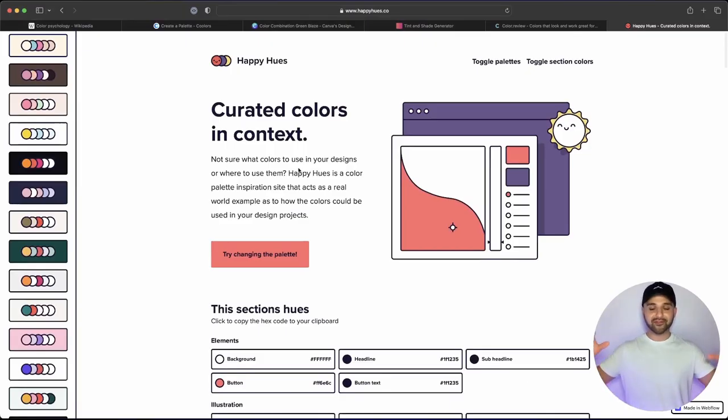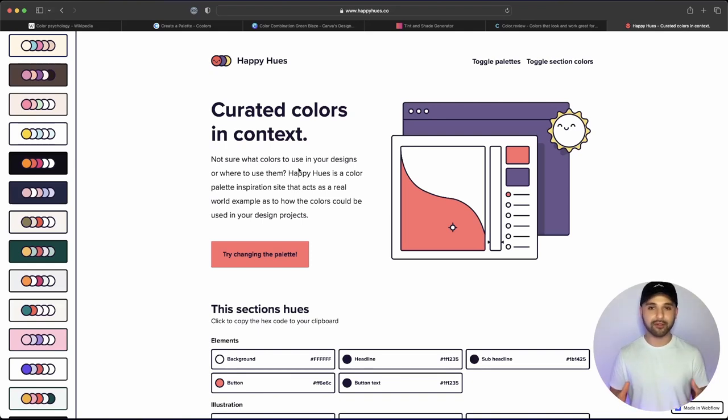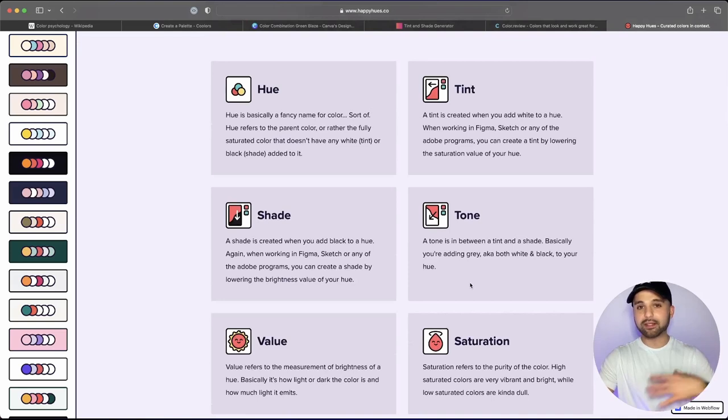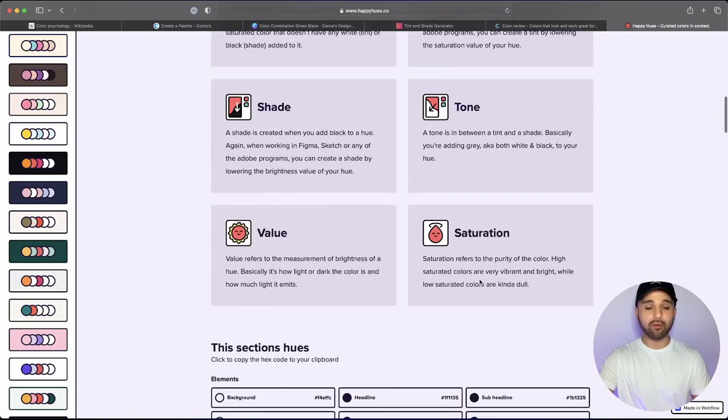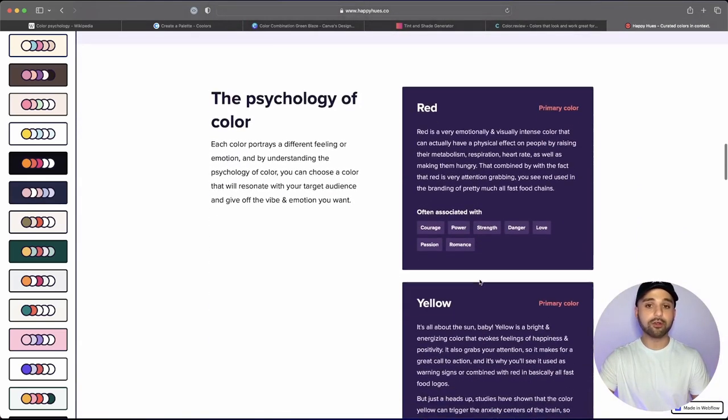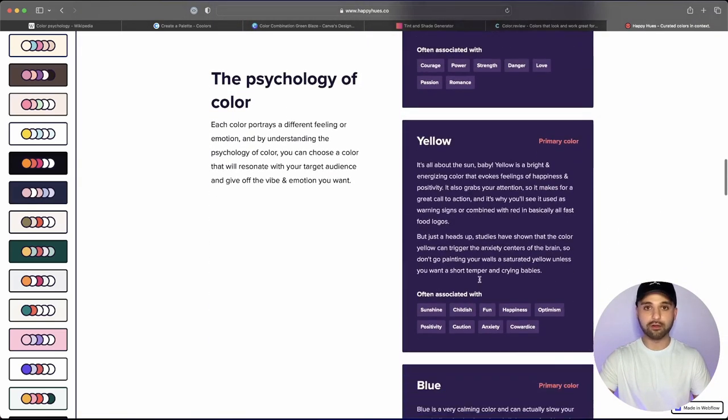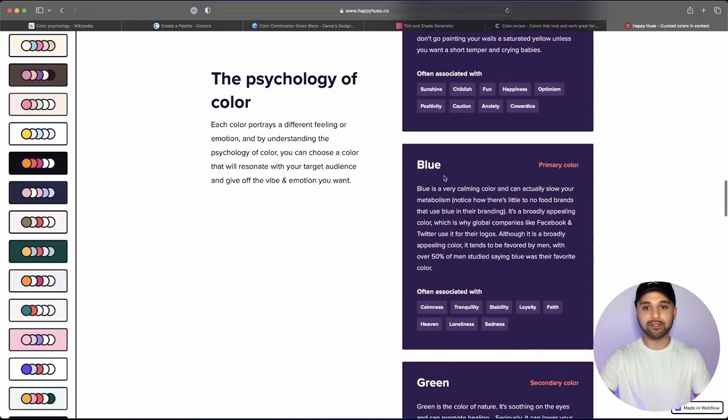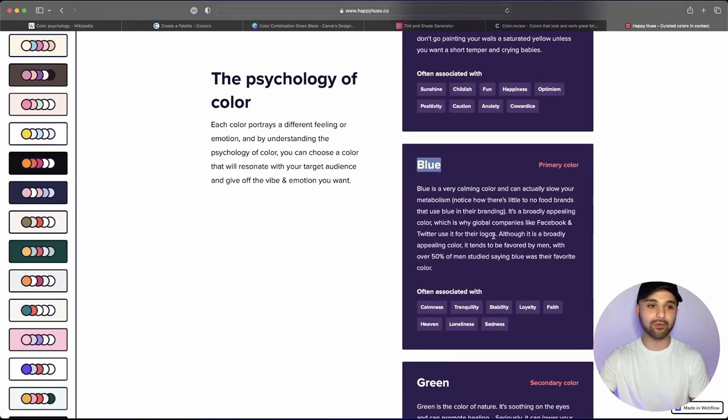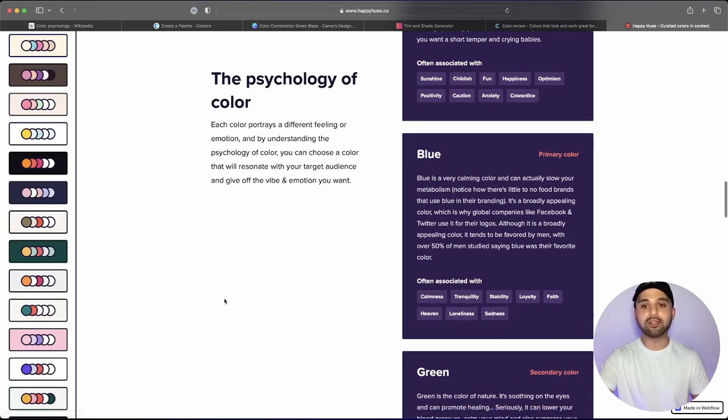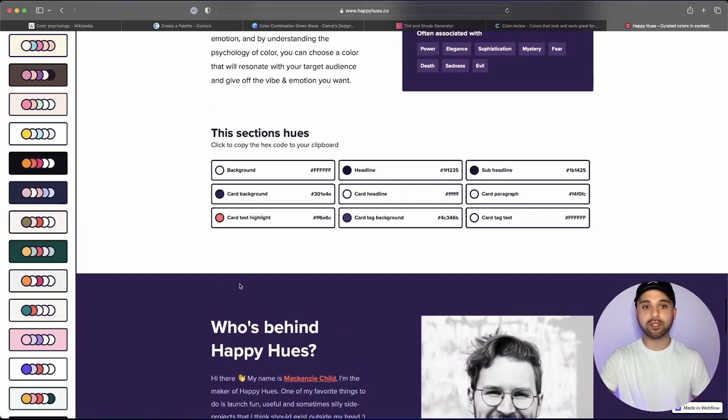But if this all seems too complicated, I want to introduce to you hack number seven using Happy Hues. Happy Hues is a free, awesome resource. You don't need to sign up for anything. And it really is a one-stop shop for all your color needs. So in here, they give you a lot of definitions about what's going on within colors, but they also go over the psychology of color. So this can be your one-stop shop to determining, okay, I want to use blue, but here's where it gets really good.